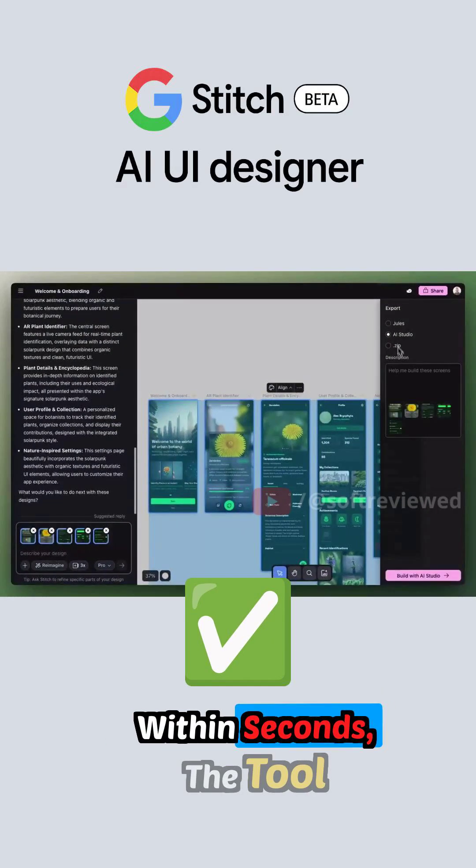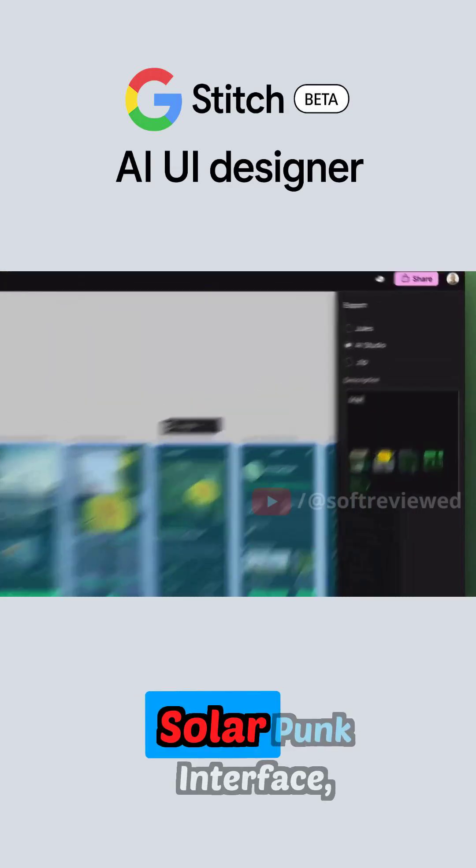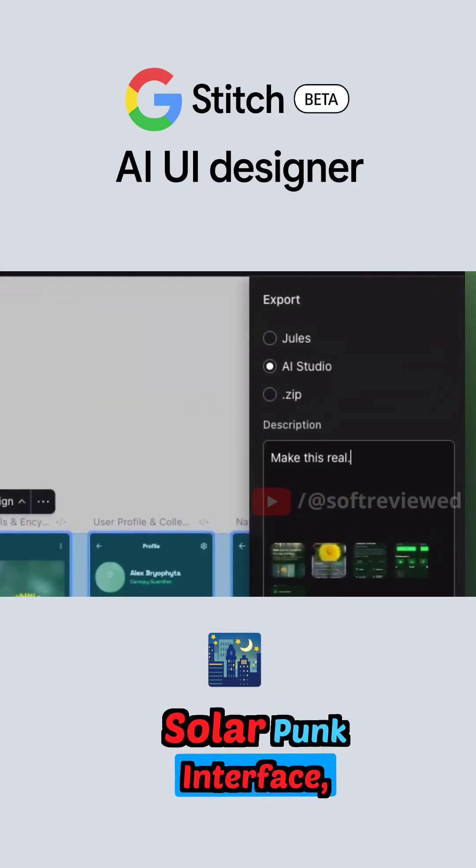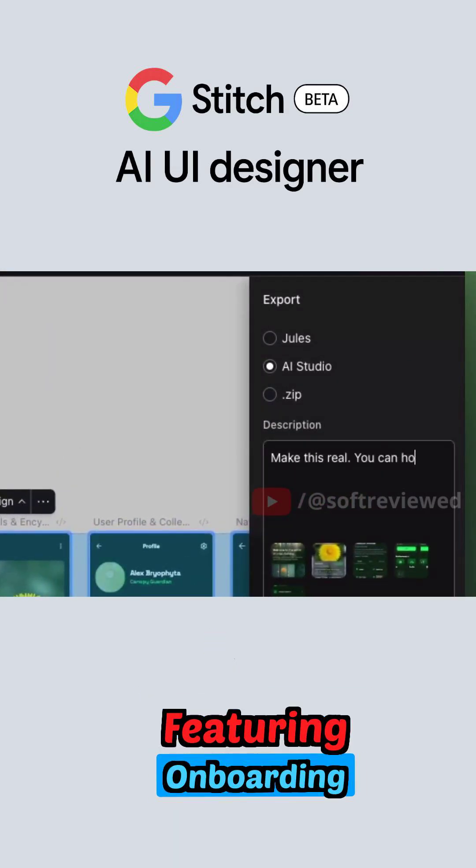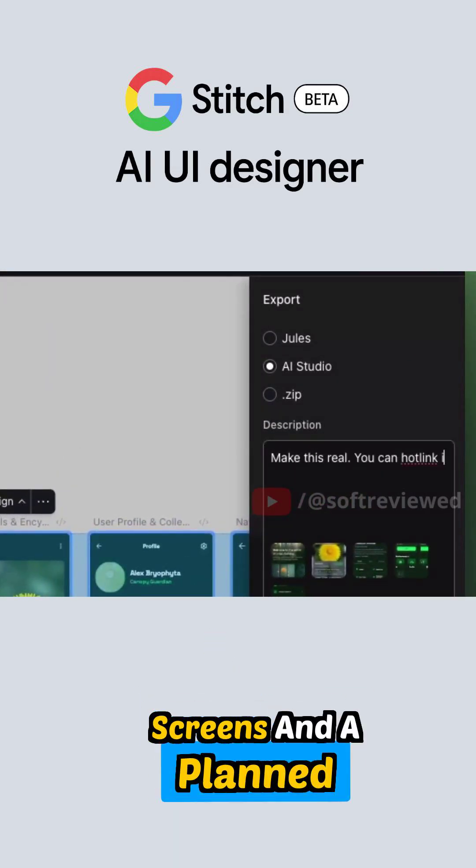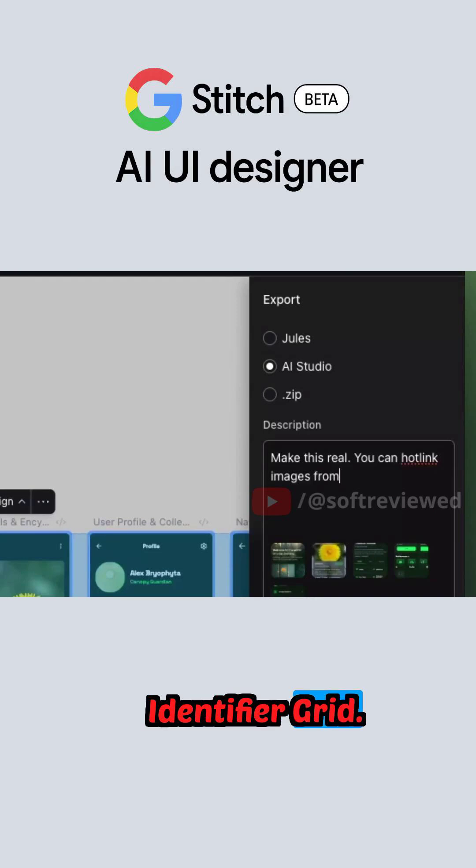Within seconds, the tool generates a complete solarpunk interface featuring onboarding screens and a plant identifier grid.